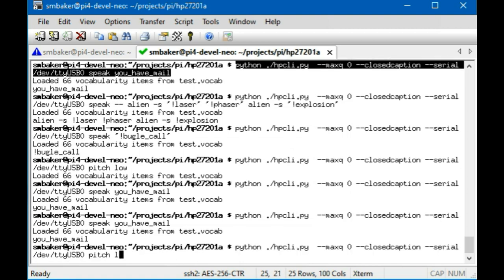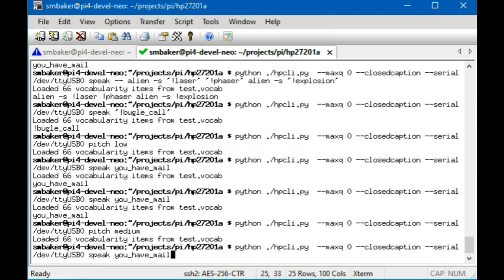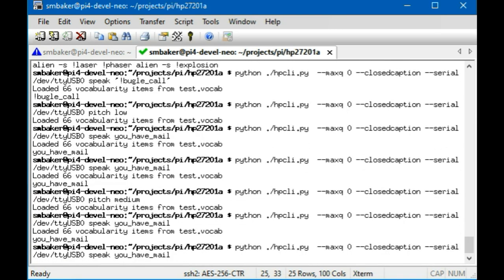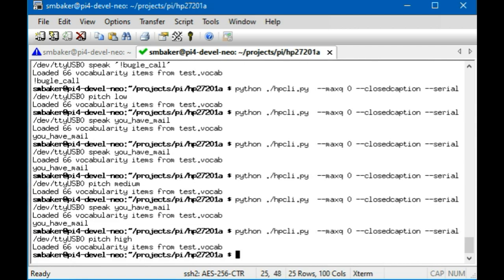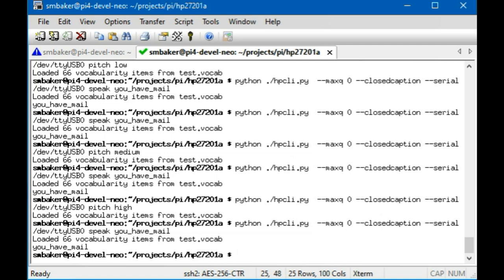And then pitch medium. [Speech in medium pitch: 'You have mail.'] Sounds kind of the same. Pitch high. [Speech in high pitch: 'You have mail.'] Definitely higher there. So a little bit of pitch variation between the settings.